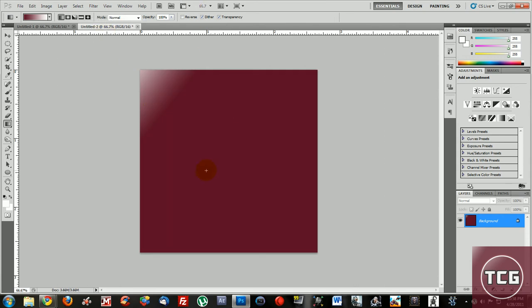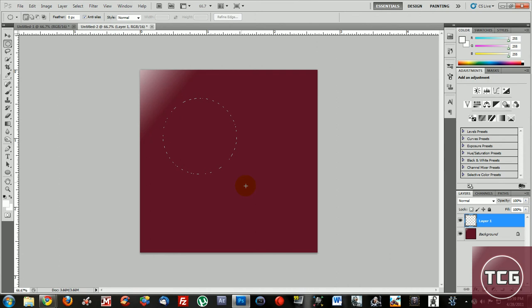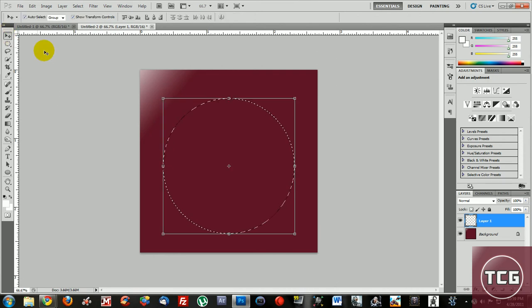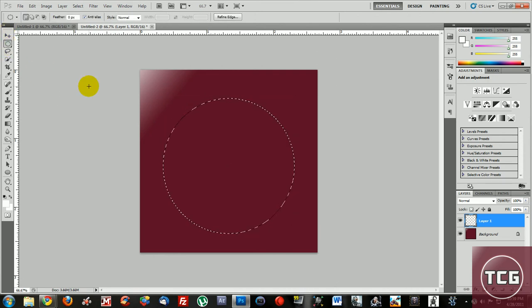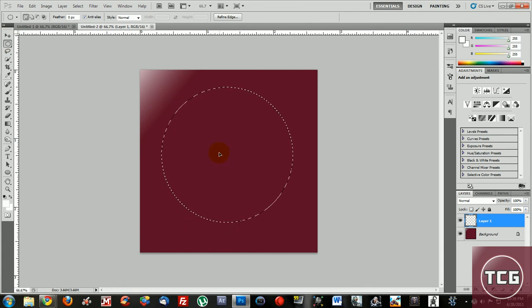Now to make the circle click on the elliptical marquee tool, make a new layer, hold down shift and drag to make this circle. Make it a decent size but don't make it too big. Now don't change to the move tool, just stay on the marquee tool and then move the circle around.